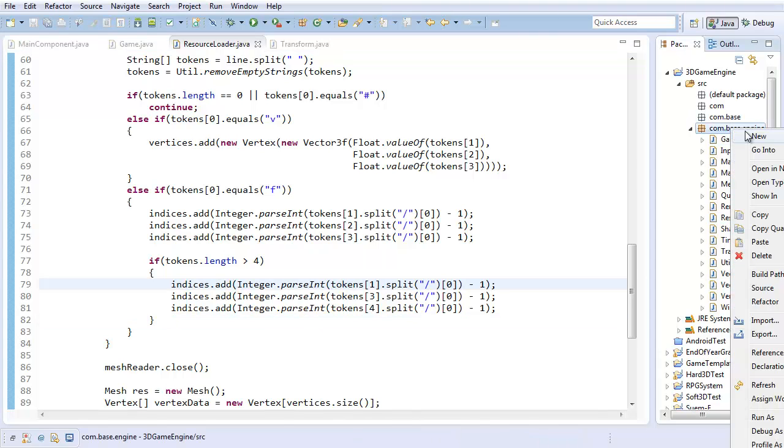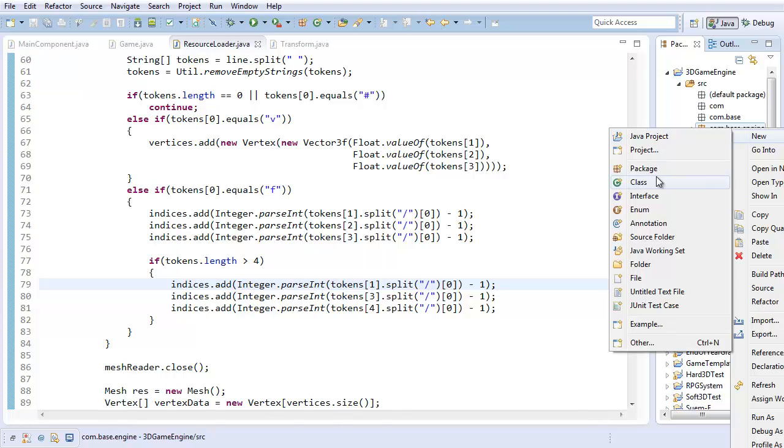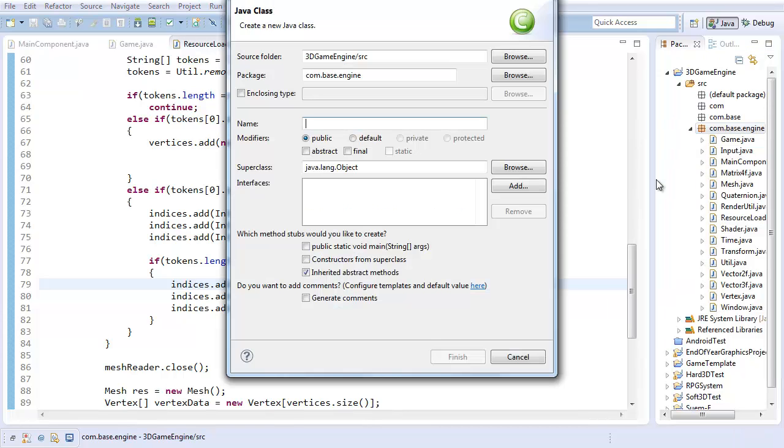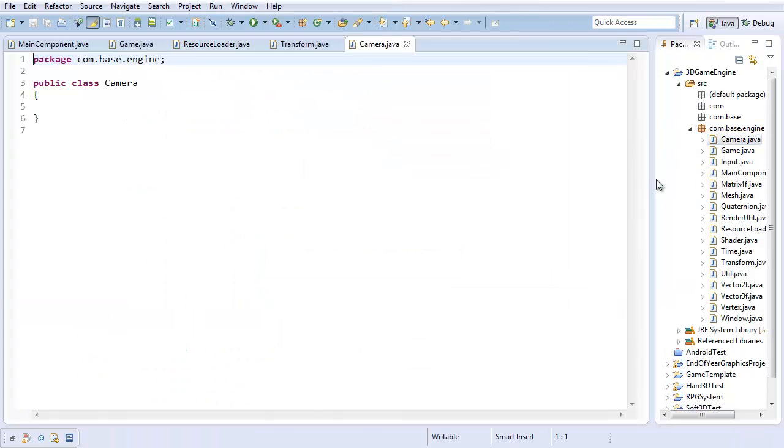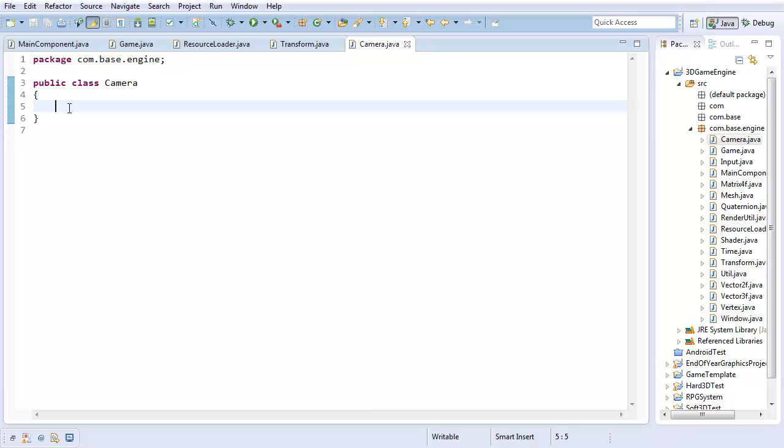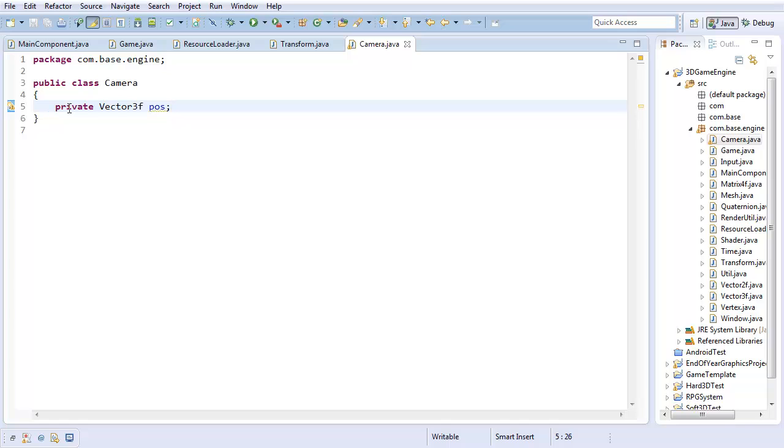So, first off, I'm going to create a camera class. I'm going to call it Camera. And our first challenge is representing the camera's position and orientation. Now, position is pretty straightforward. It's going to be a vector 3F for position. Orientation, however, I'm going to do a little bit differently.